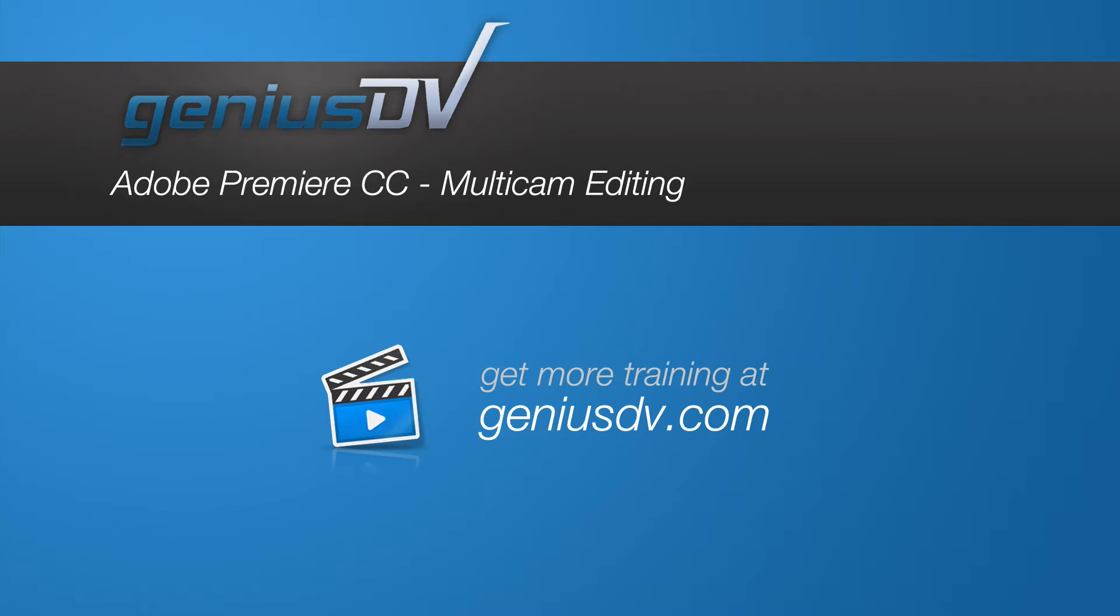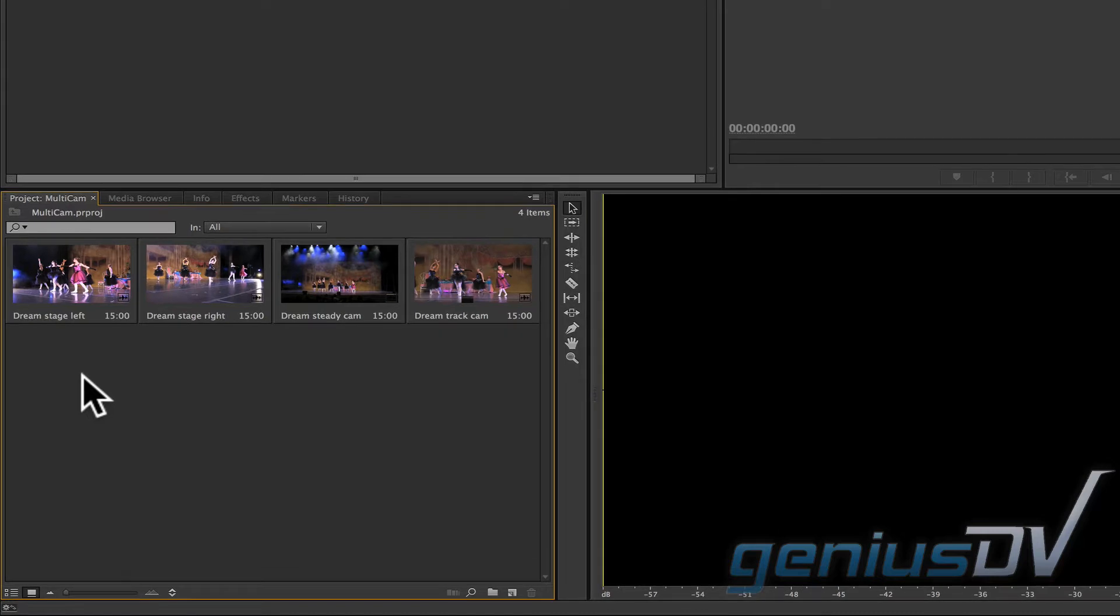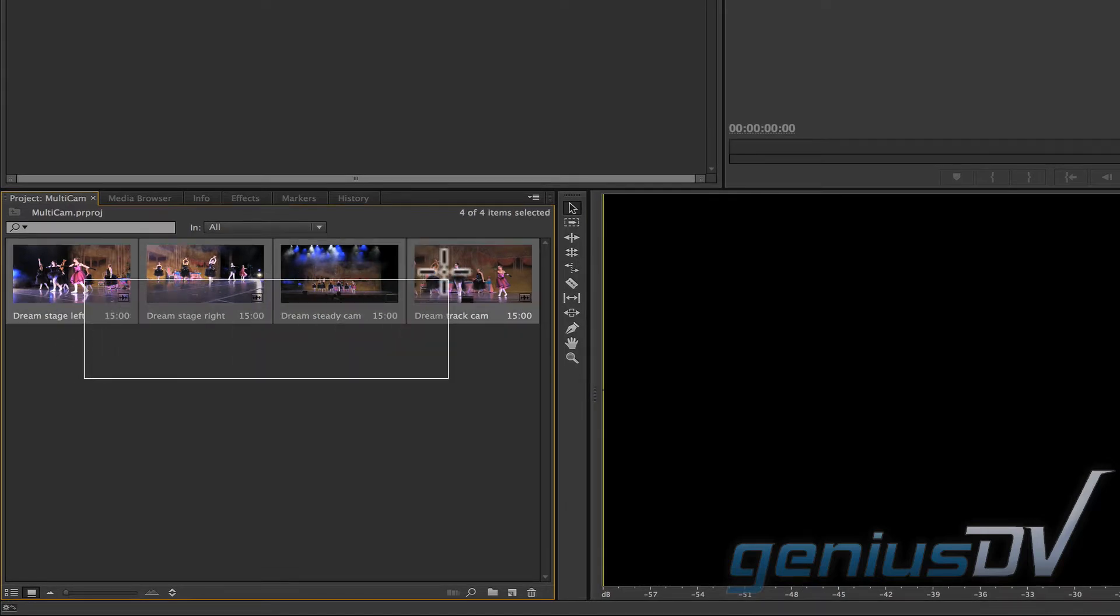It's easy to perform a multi-camera edit in Adobe Premiere CC. To start, go ahead and select the camera angles you would like to use.